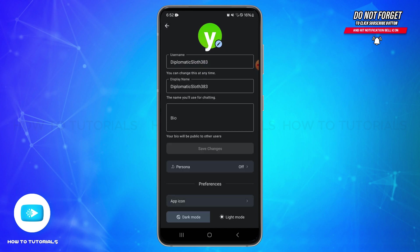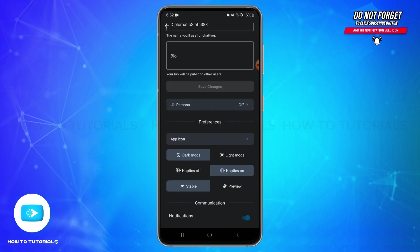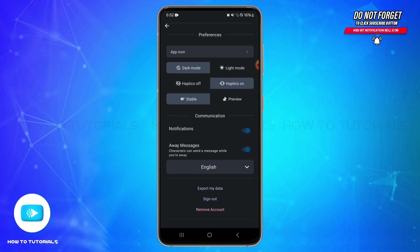In this space here, you will need to scroll down until you find export my data option. At the very bottom, you will need to simply tap on this option once you get it.